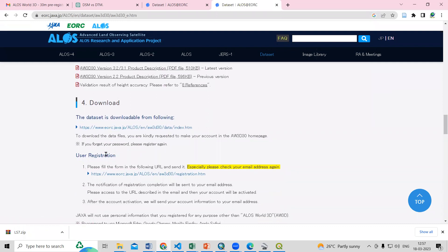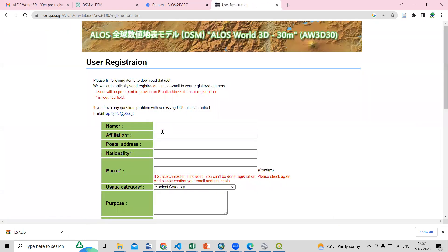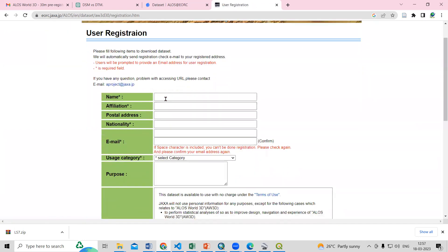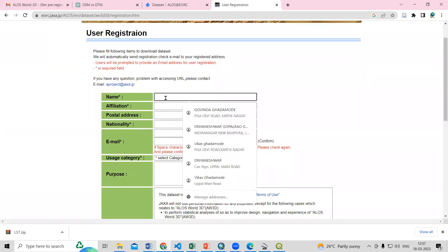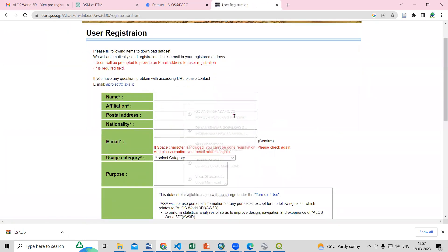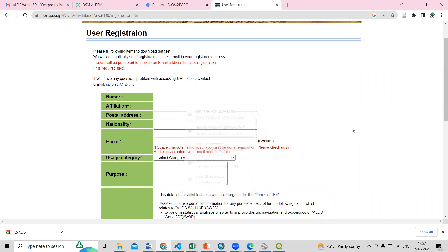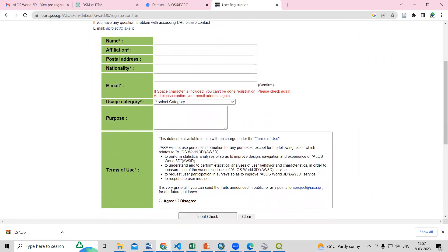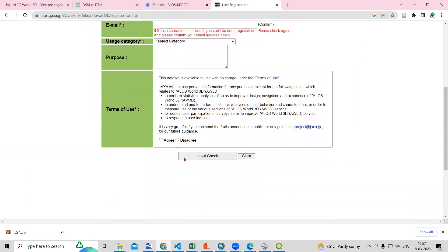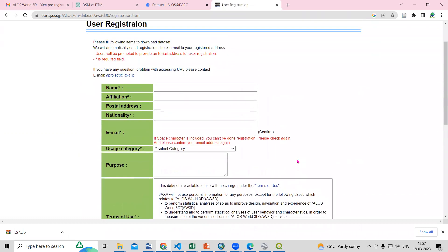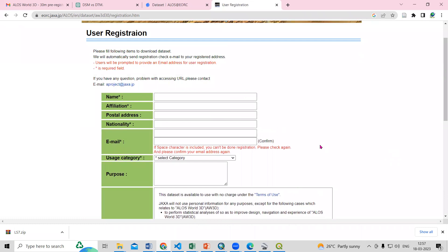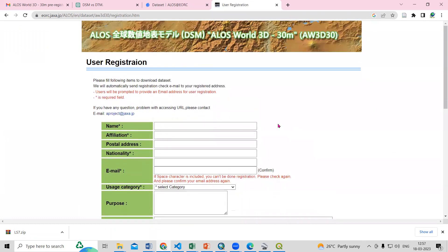Then before going to download we need to register ourselves. So just need to click on the website here. Here you need to provide your information, your name, address, nationality, email address, all things you need to provide. Once you provide details you will get an email where you need to confirm your registration. After confirming your registration your account will be created.